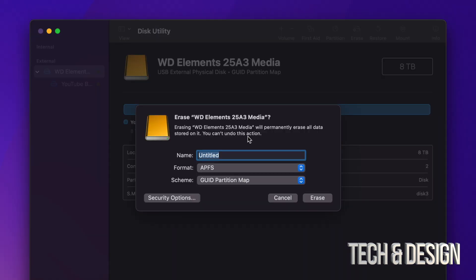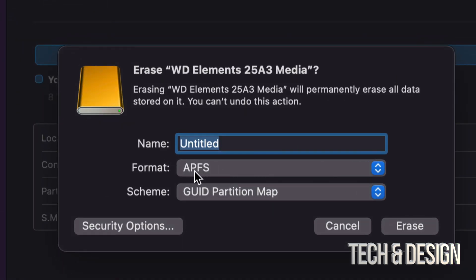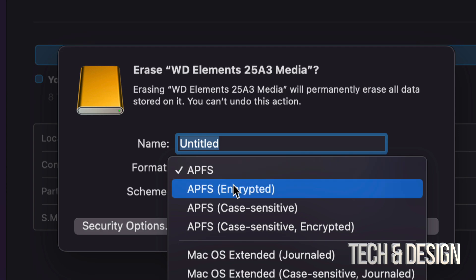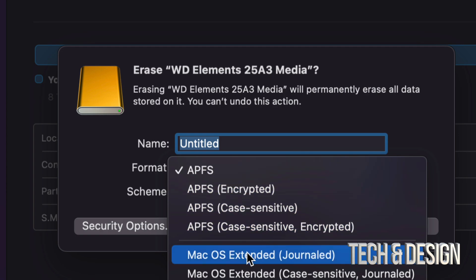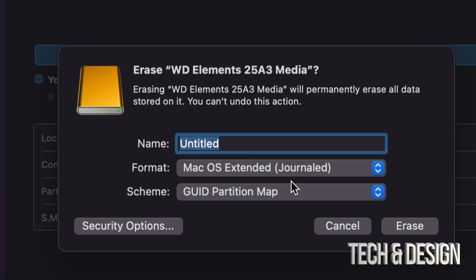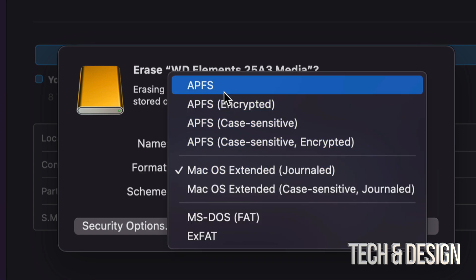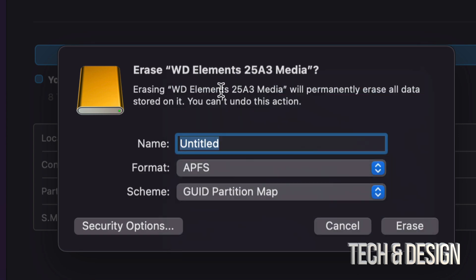From here, I would just format it the way that you had it formatted before. So most likely if it was an SSD, then for sure you had it as APFS. If you had an external hard drive, maybe you had it formatted as journaled. But keep in mind that even an external hard drive, you can go ahead and format it as APFS. It's no problem.